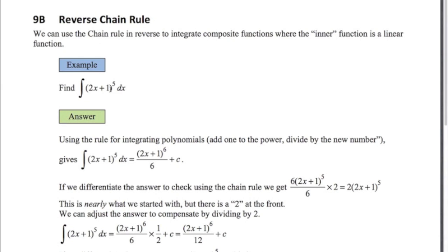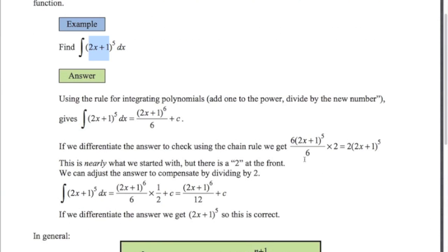It's important that you realise we can only use this technique when the inner function — that thing there in the brackets — is a linear function. It looks like the equation of a straight line. If there was an x squared in there, we wouldn't be able to do this. So let's go through this example.